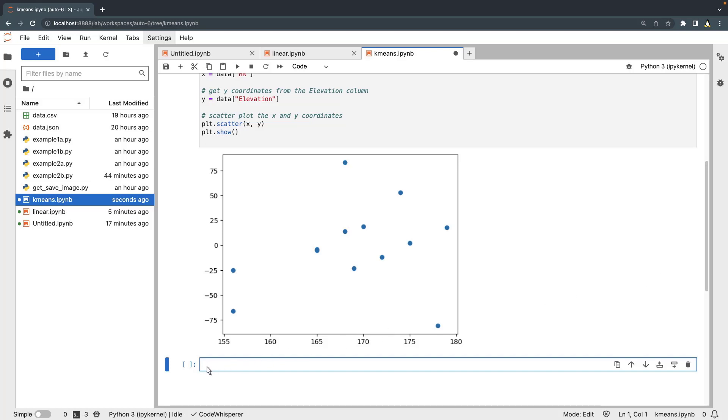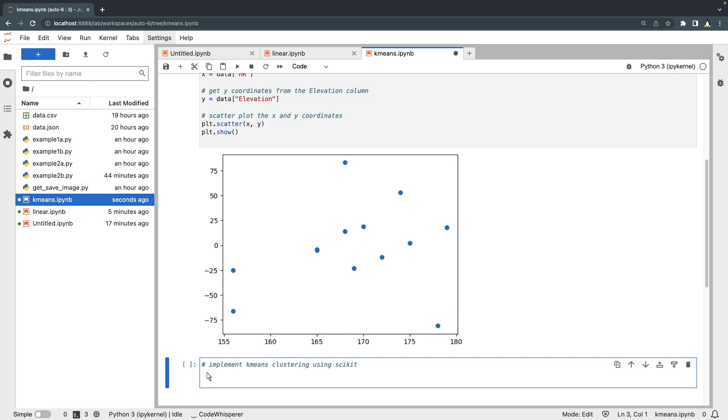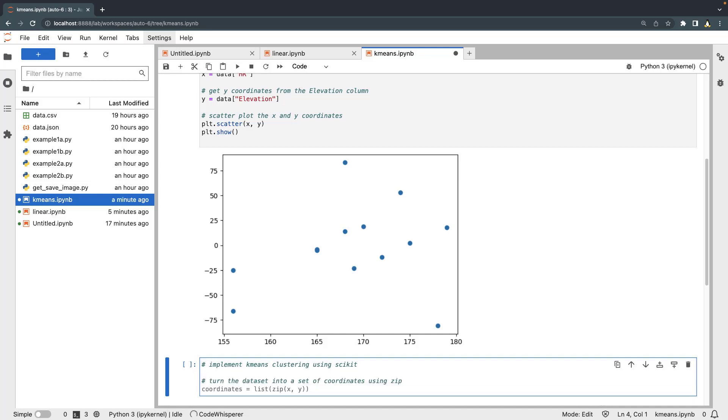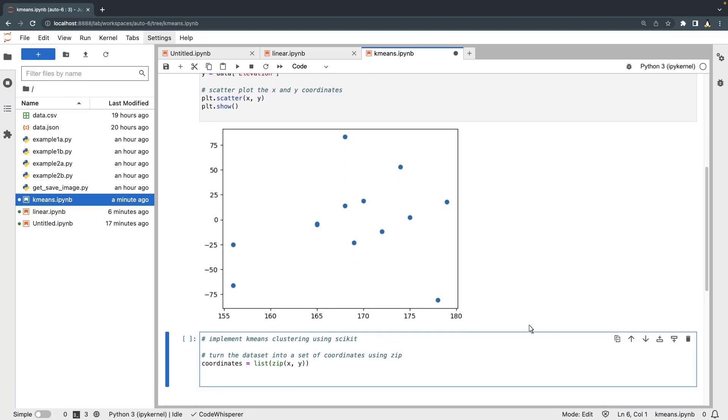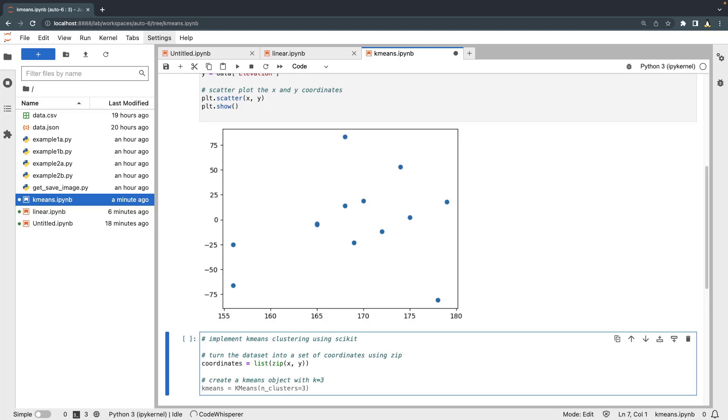Next, we'll implement k-means clustering to group the data. First, we'll turn the dataset into a set of coordinates. By visually inspecting the scatter plot, we can estimate three sets of clusters. Let's create a k-means object with three clusters. We'll accept CodeWhisperer's suggestion.